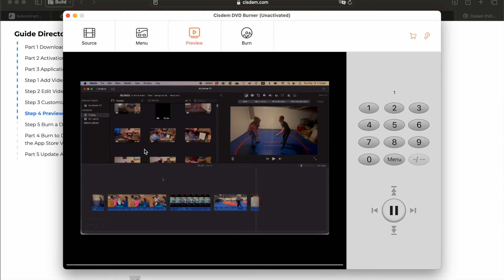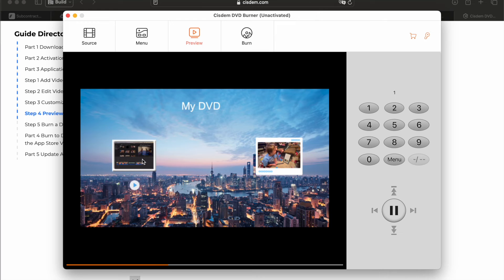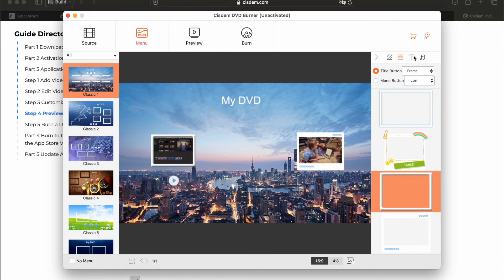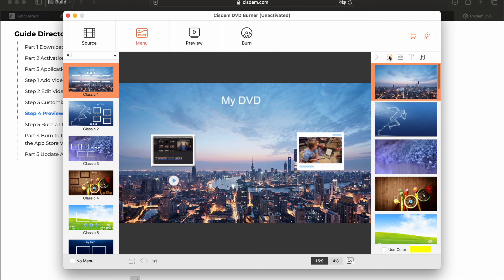Now this program is actually pretty cool. You can edit videos. You can add chapters, different things, but I'm just going to burn just a simple DVD here. So once I've got my menu looking the way I want, fill around with your background images, your text, your background music, if you want it.